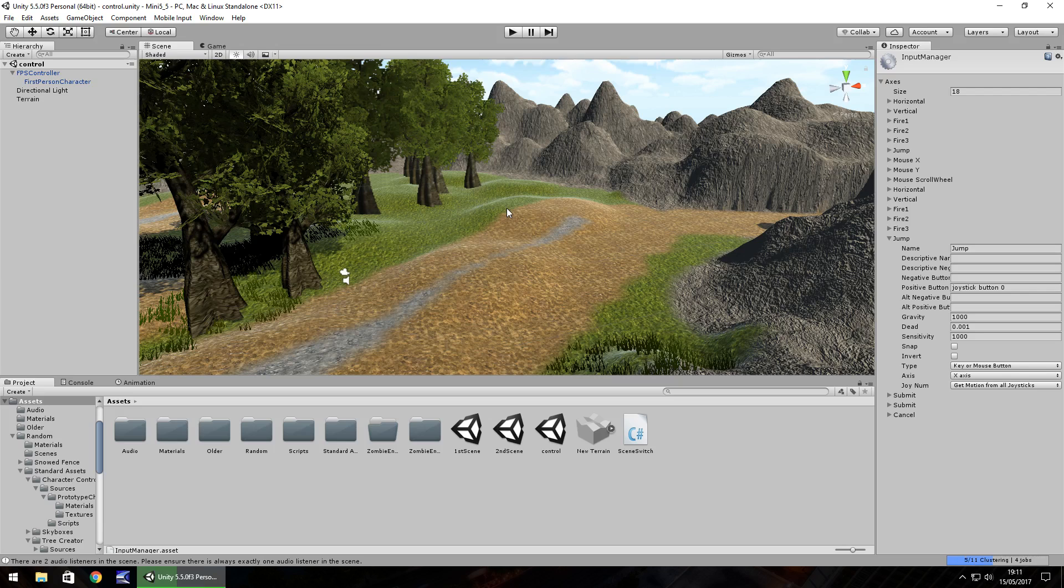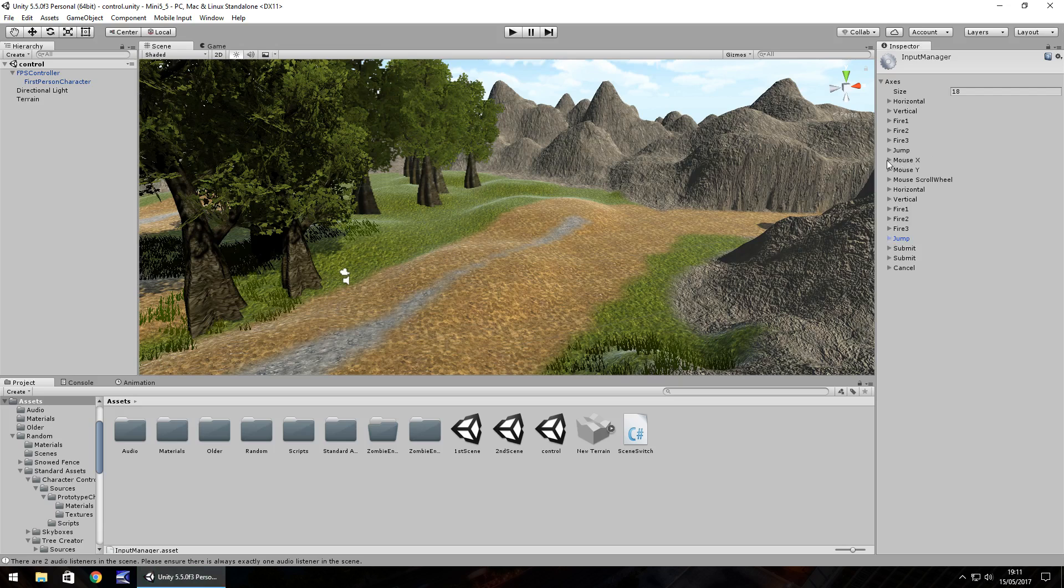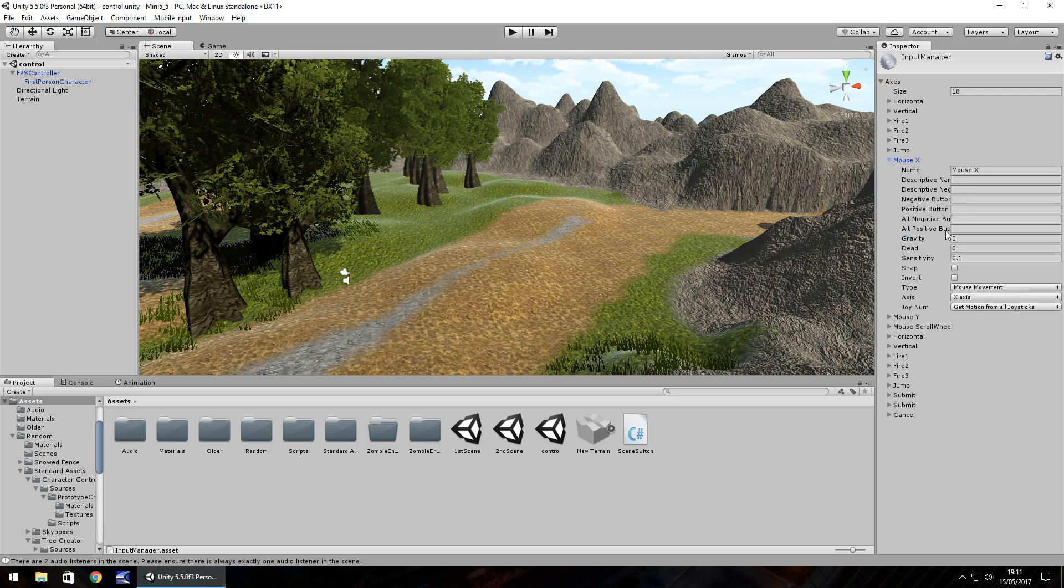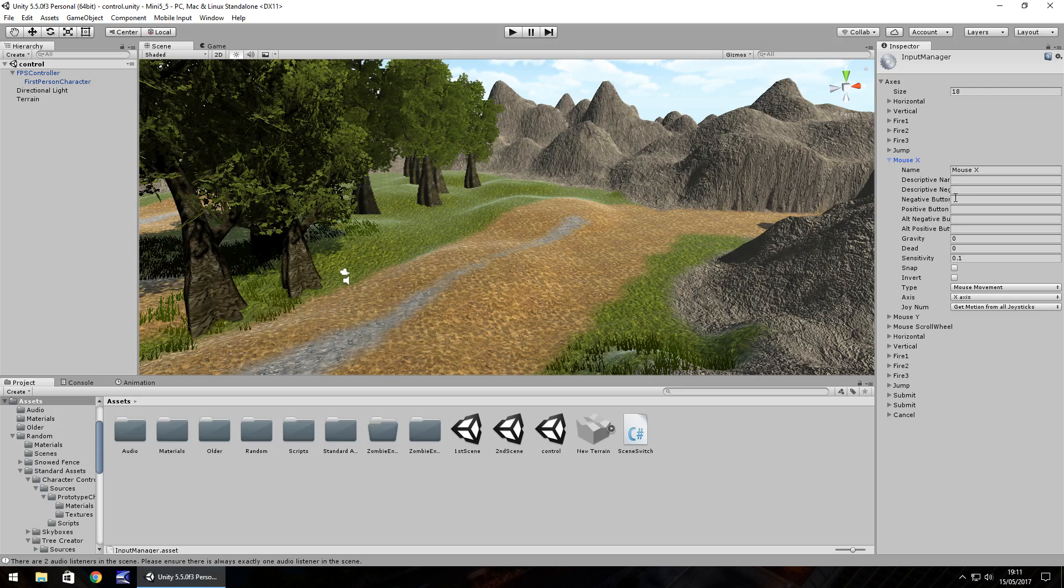To do that all we need to do is we need to go to where these mouse X and Y settings are and modify these. Now if you modify these ones specifically it will mean the mouse will no longer work in your game. You could duplicate them and it is recommended you duplicate them down here but it's not too essential.